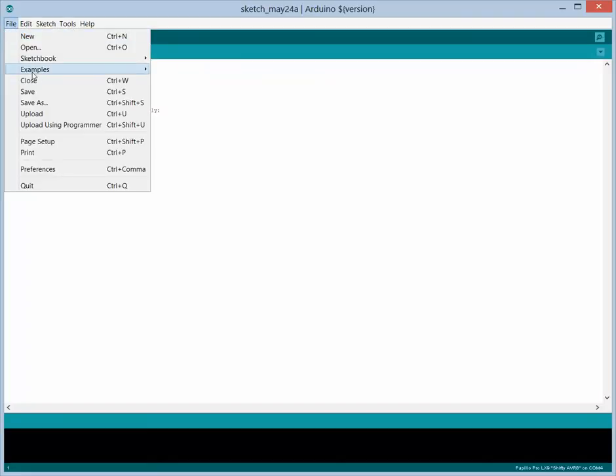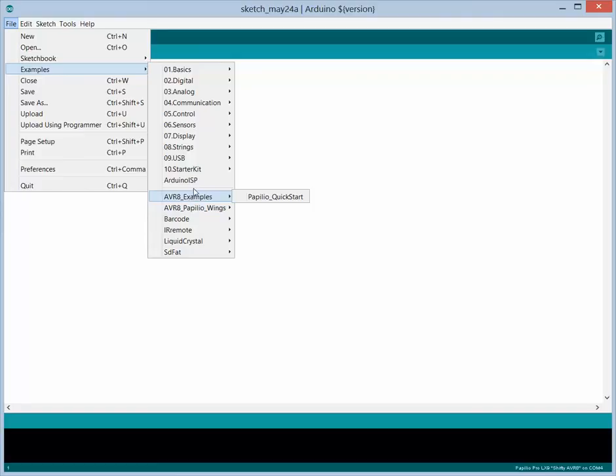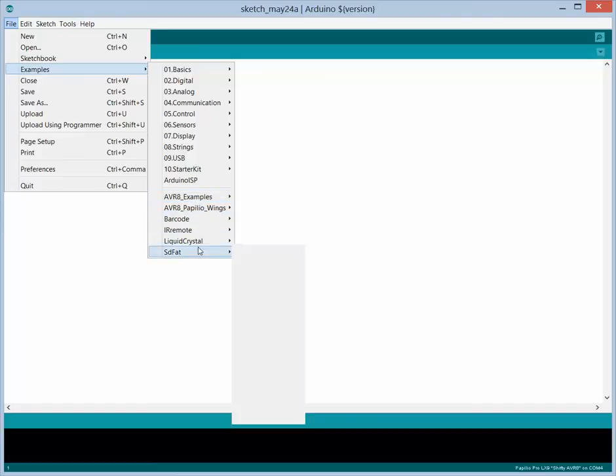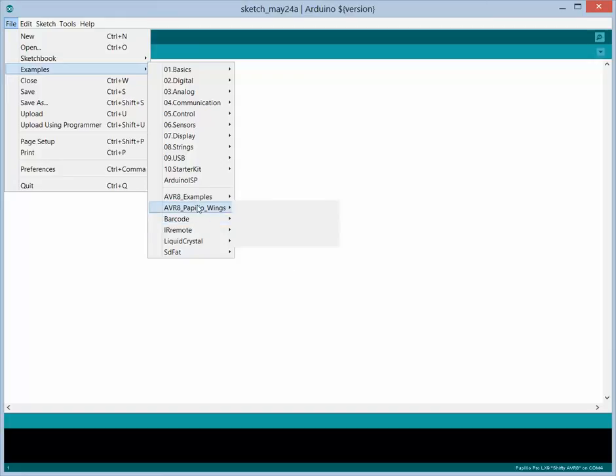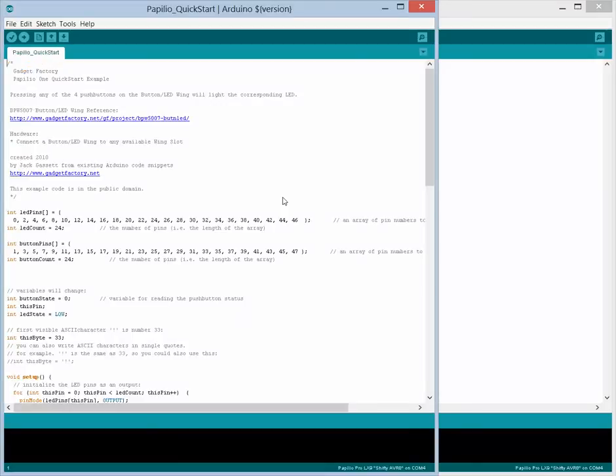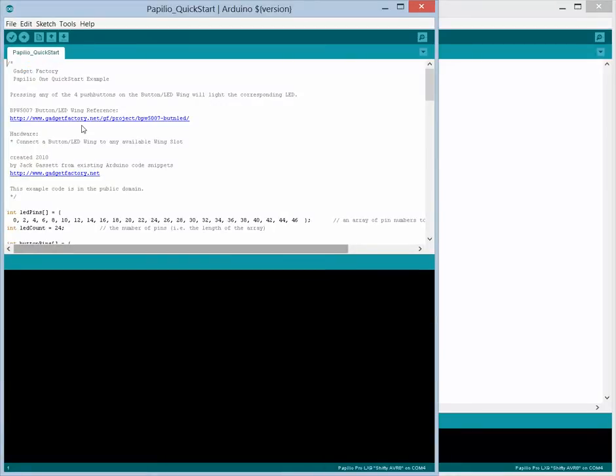So next we go to examples. And the nice thing about this IDE is it separates out the examples based on which board you've selected. So since we selected the AVR8, we're only seeing the AVR8 examples. And what we want is the Papilio Quick Start. Okay, so we have the Quick Start.